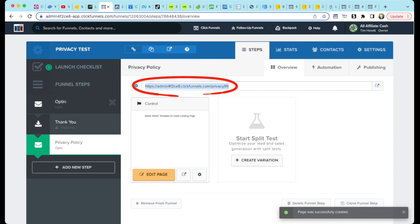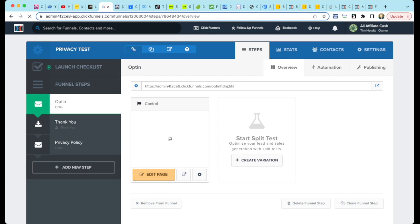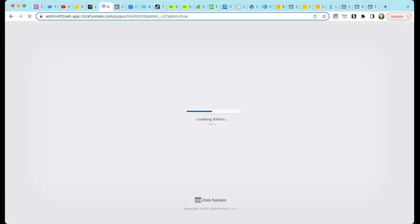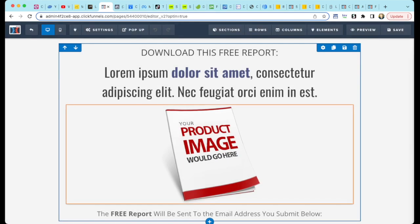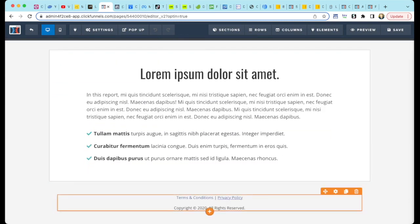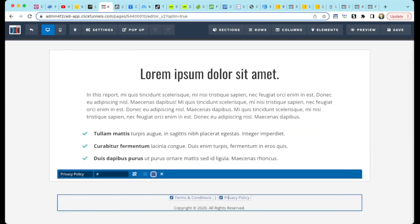Select this URL and copy it to your clipboard. Go back to your opt-in page in the editor and scroll to the bottom. Select the Privacy Policy link by clicking on it twice. Paste your URL link into the field. Save this page and exit.